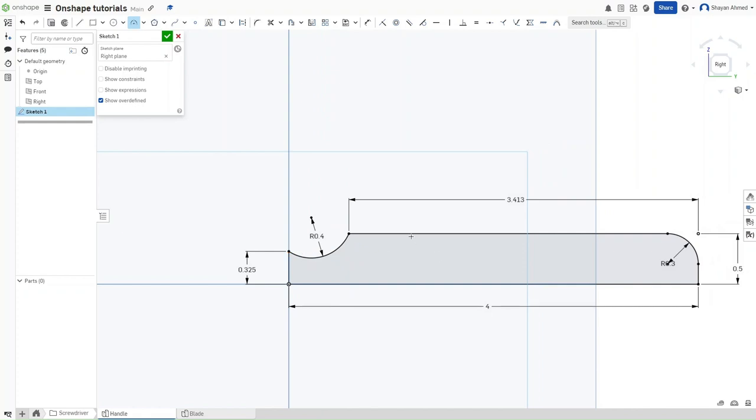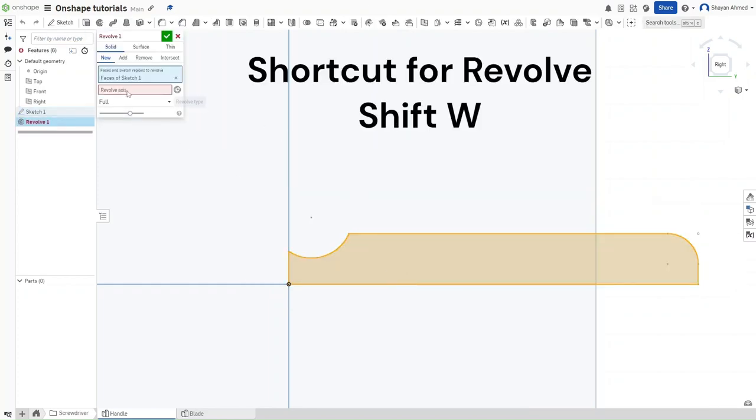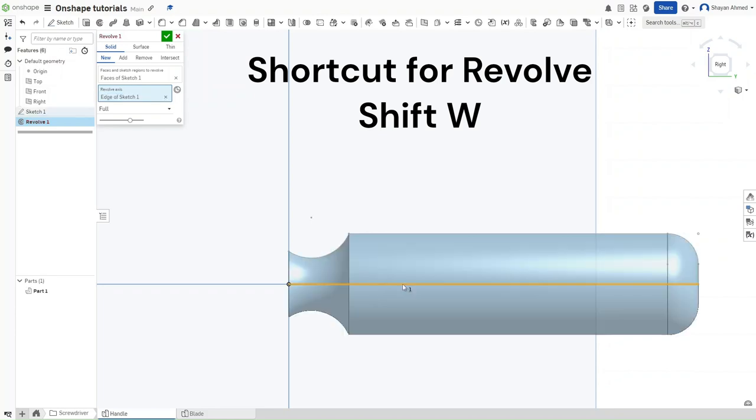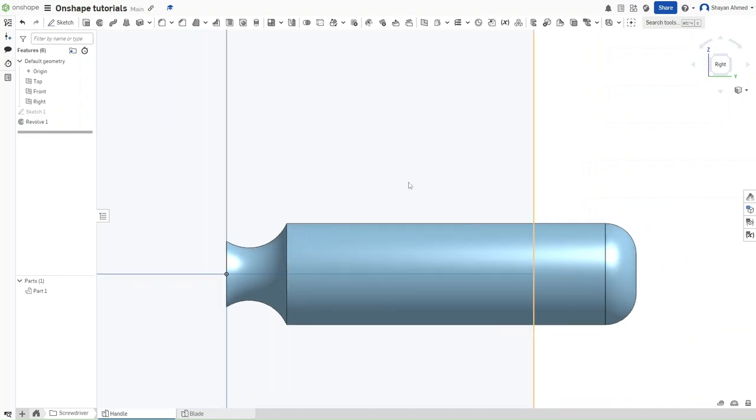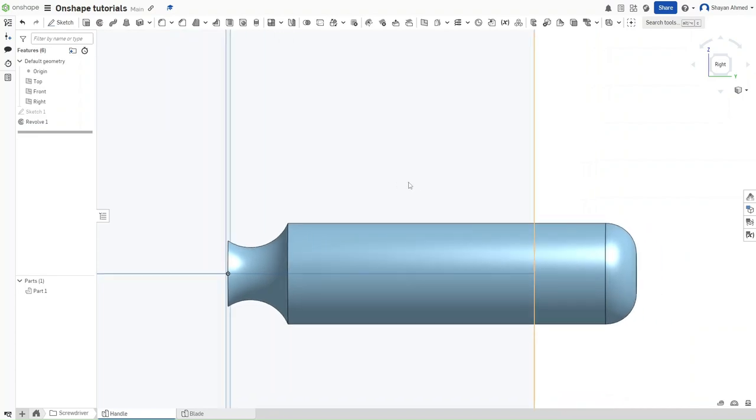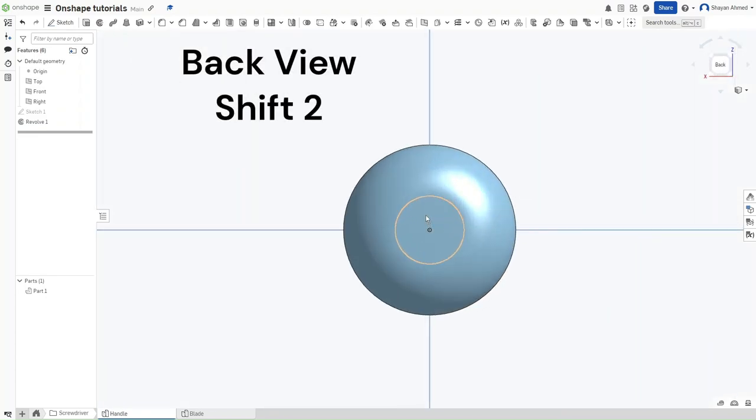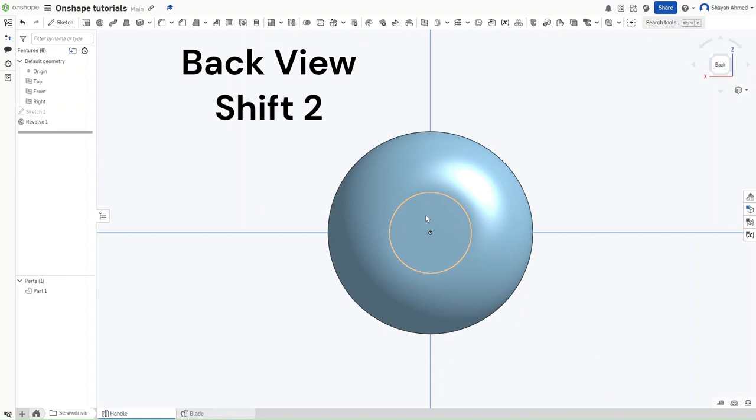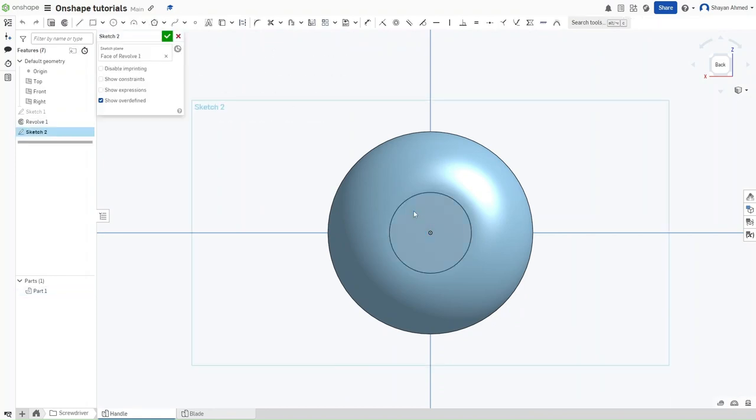And then use the revolve feature, either clicking up here or clicking Shift-W. Now press Shift-2 to go to the back view. Start a sketch on this circle right here using Shift-S.